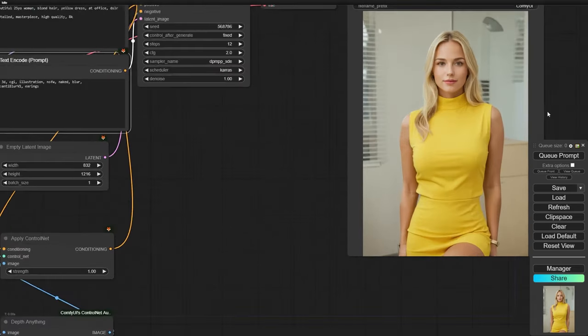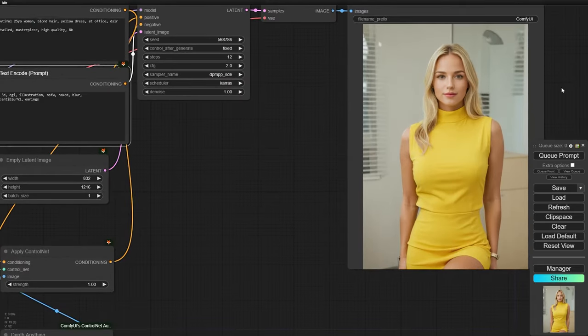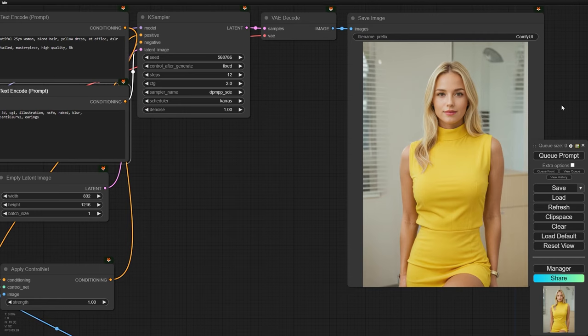Awesome, everything is working just like it should. The pose is spot on, and we have a blonde woman in a yellow dress, just like we wanted.